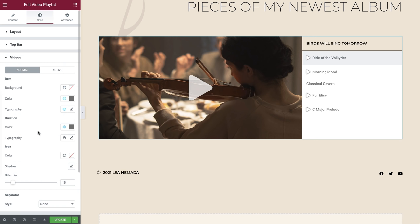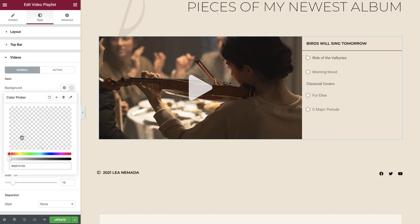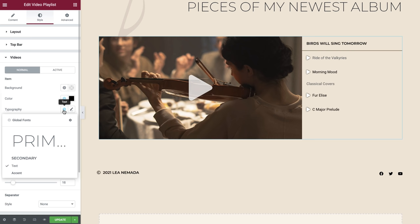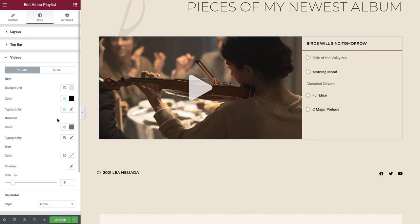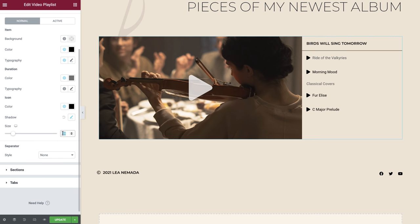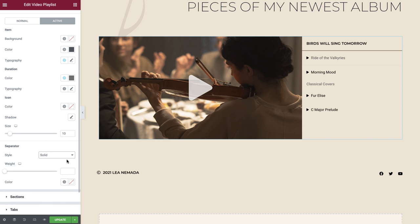Now let's style the video section. All of these aspects can be styled using your global configurations or via a manual selection. Set your colors, your typography, icon color, icon shadow, and we can also amend the icon size. Switch over to the active tab now and set your styles for the tab which is currently displaying the video. And add a separator if required.